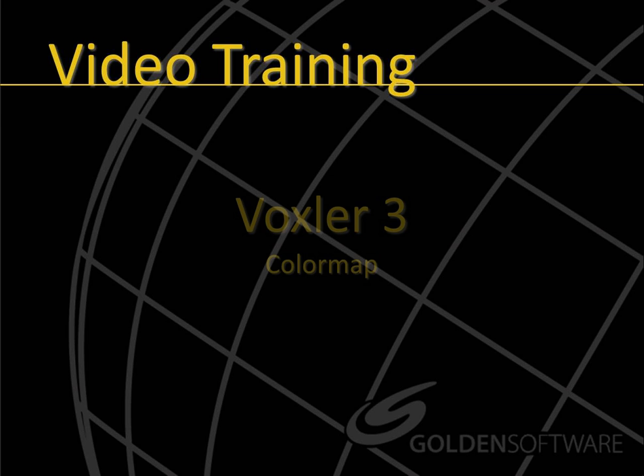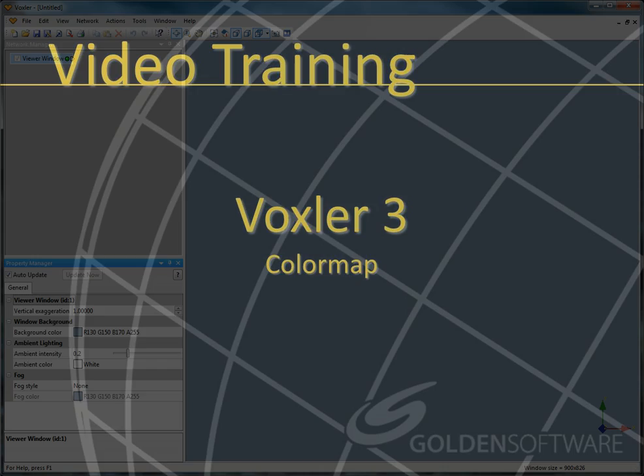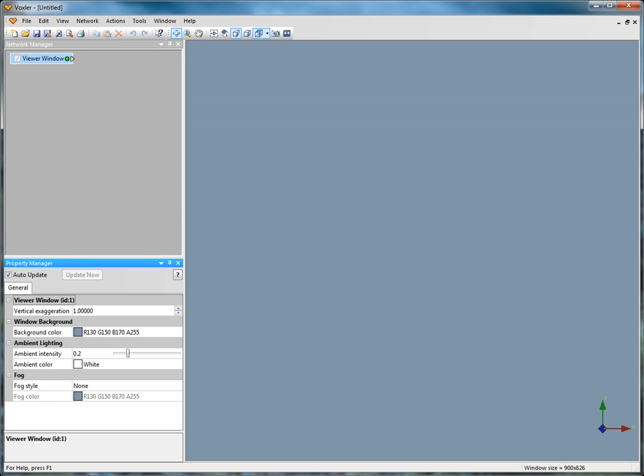Welcome to Golden Software's video training for Voxler 3. Voxler is Golden Software's 3D data visualization program. Voxler can create many different 3D map types such as ISO surfaces, height fields, vol renders, contour maps, and well renders.